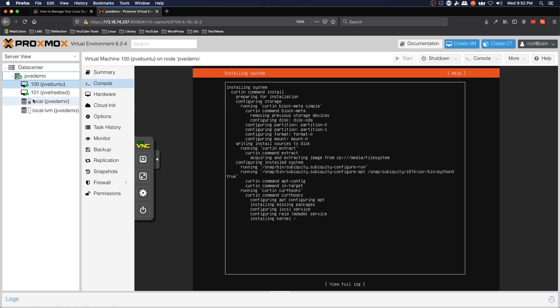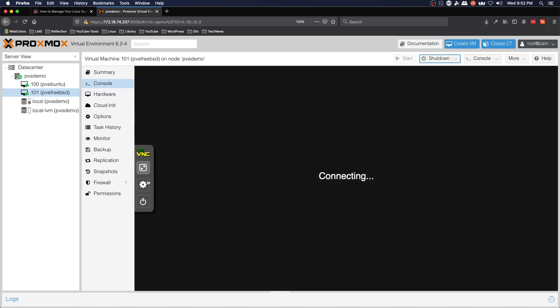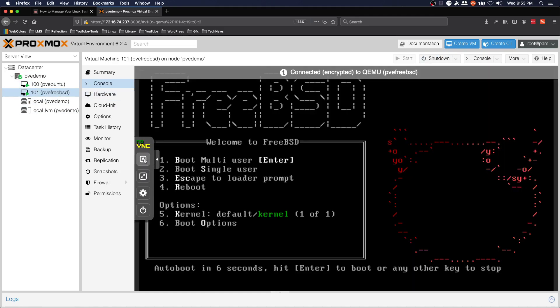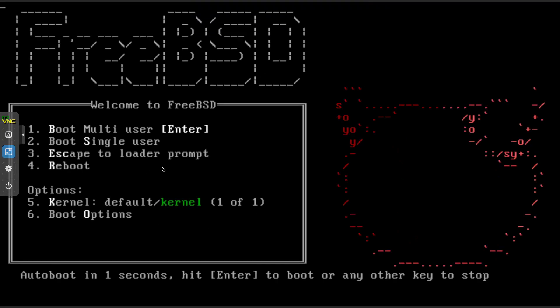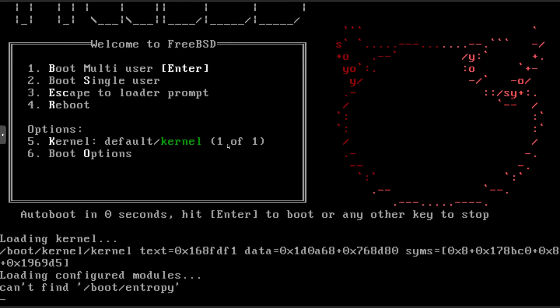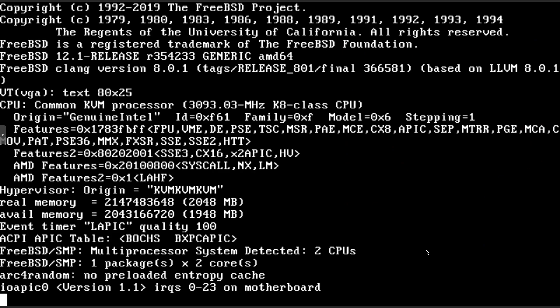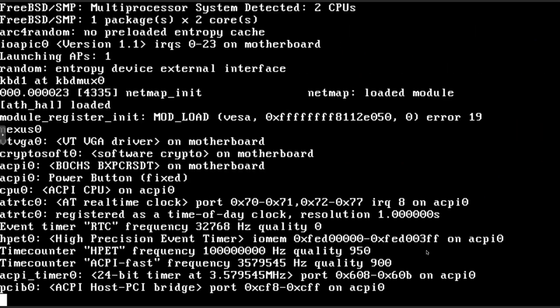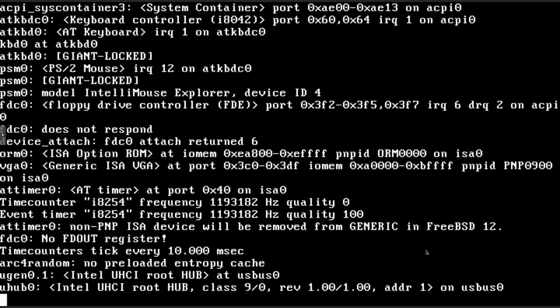And we should get that here coming up so we're at our FreeBSD installer.